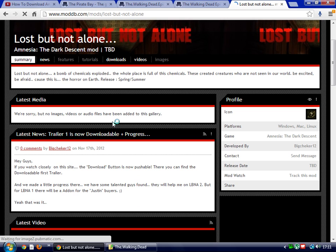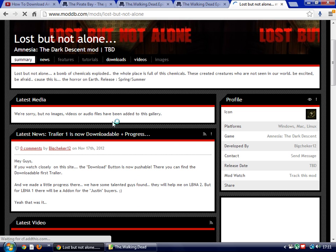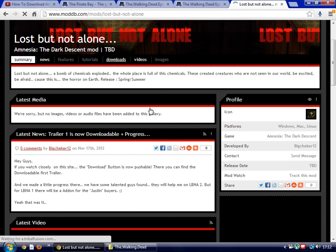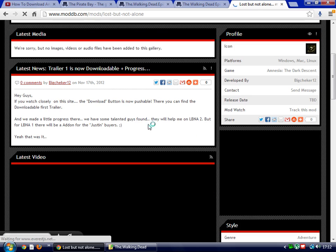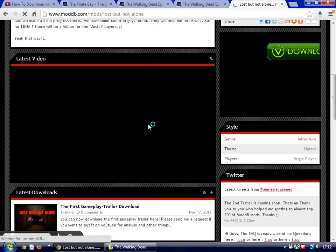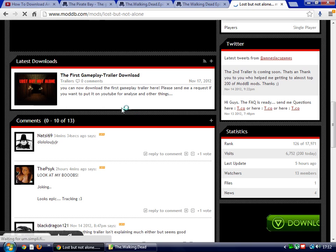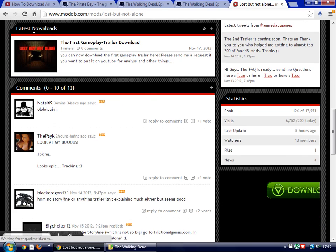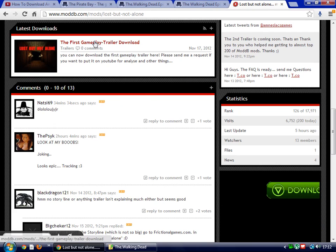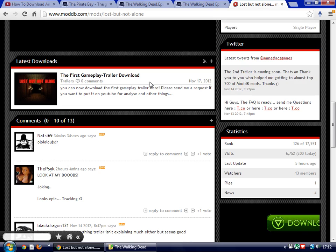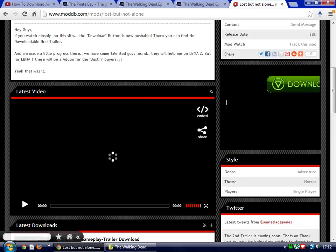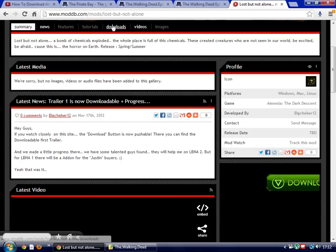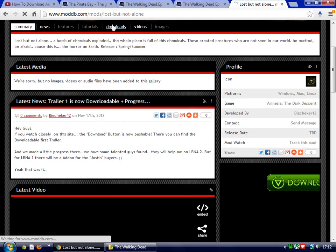Now if the mod or custom story, whatever you want to call it, is already published, you click on downloads or just scroll down and find the latest downloads.